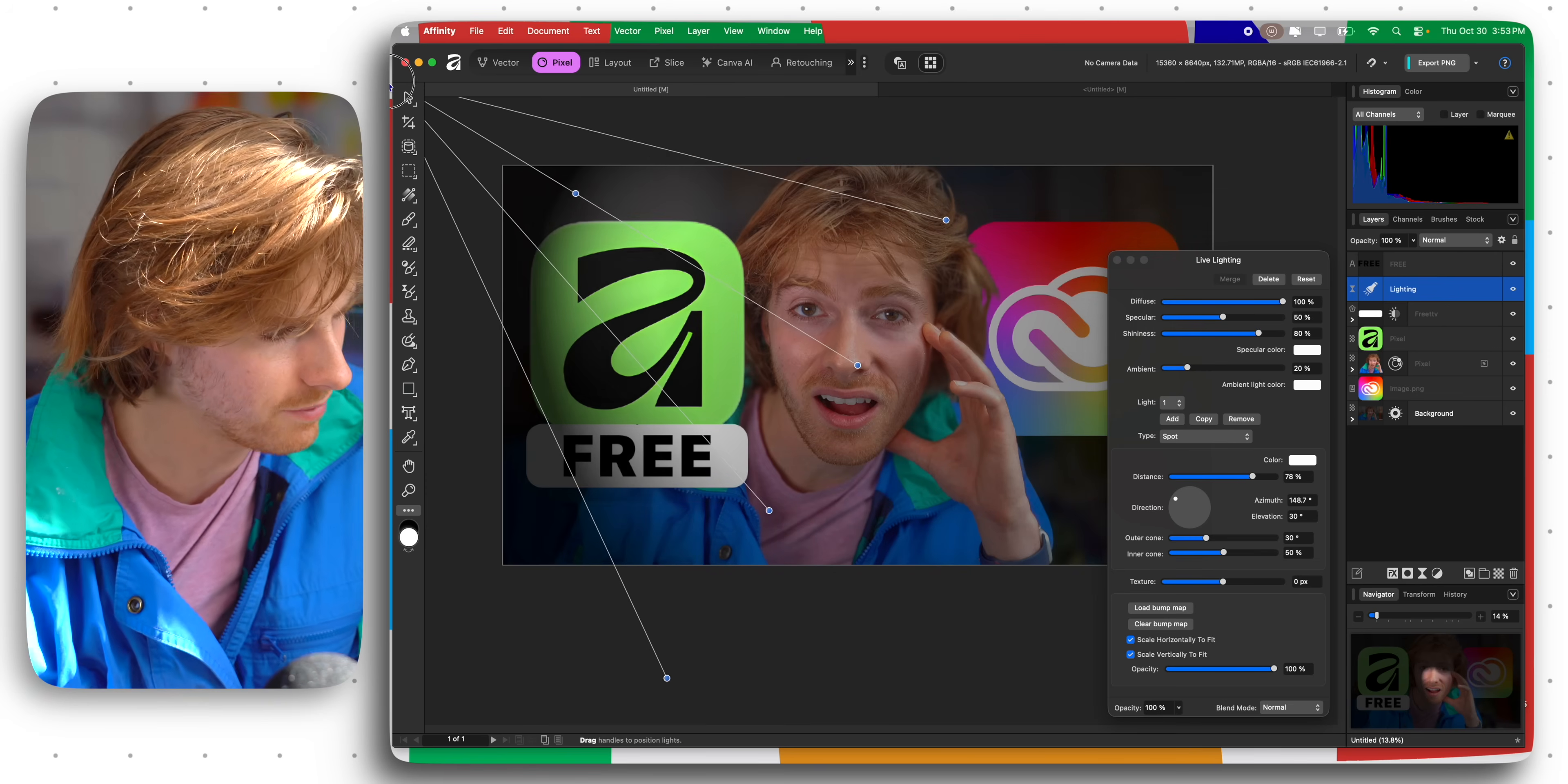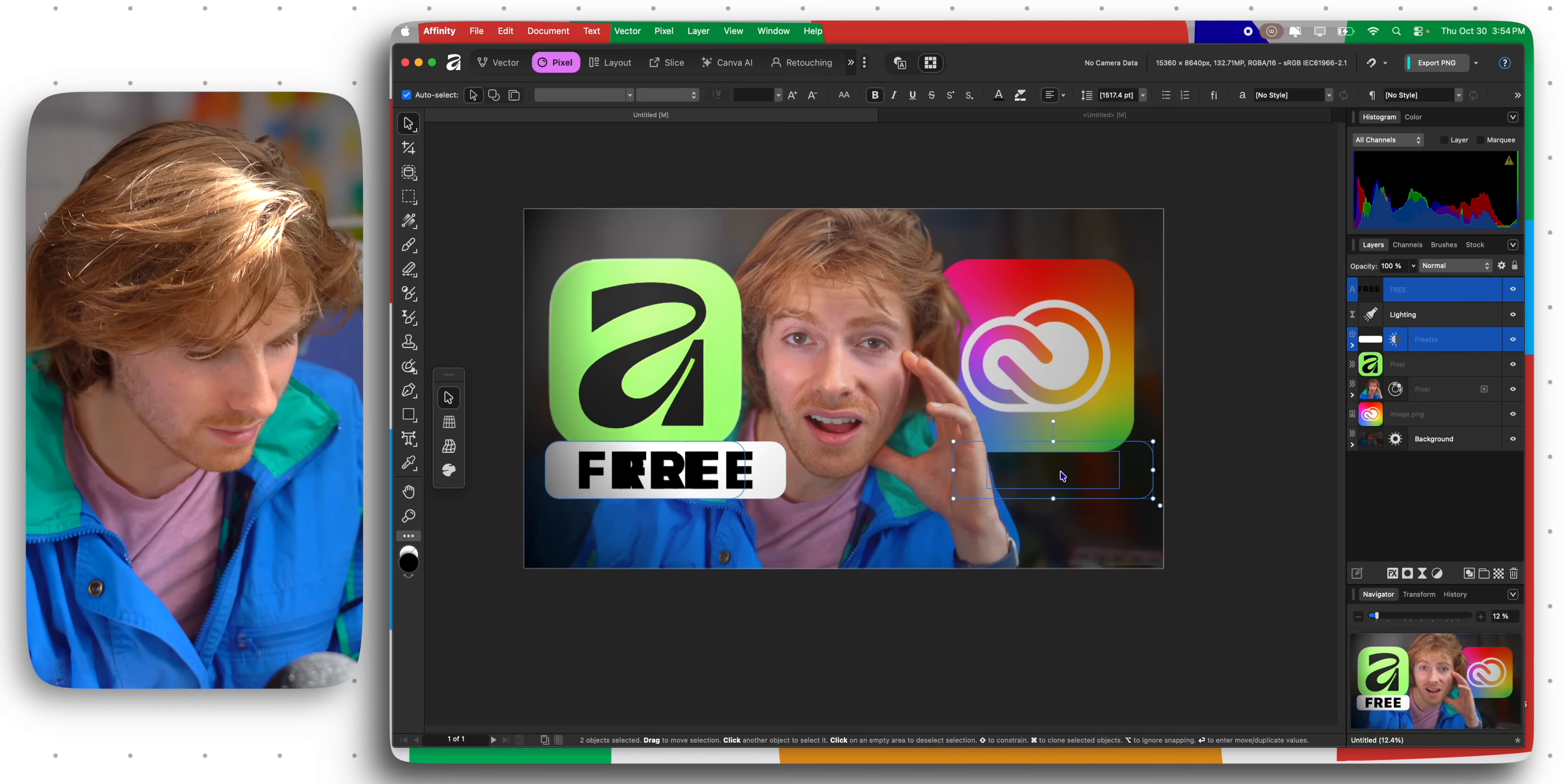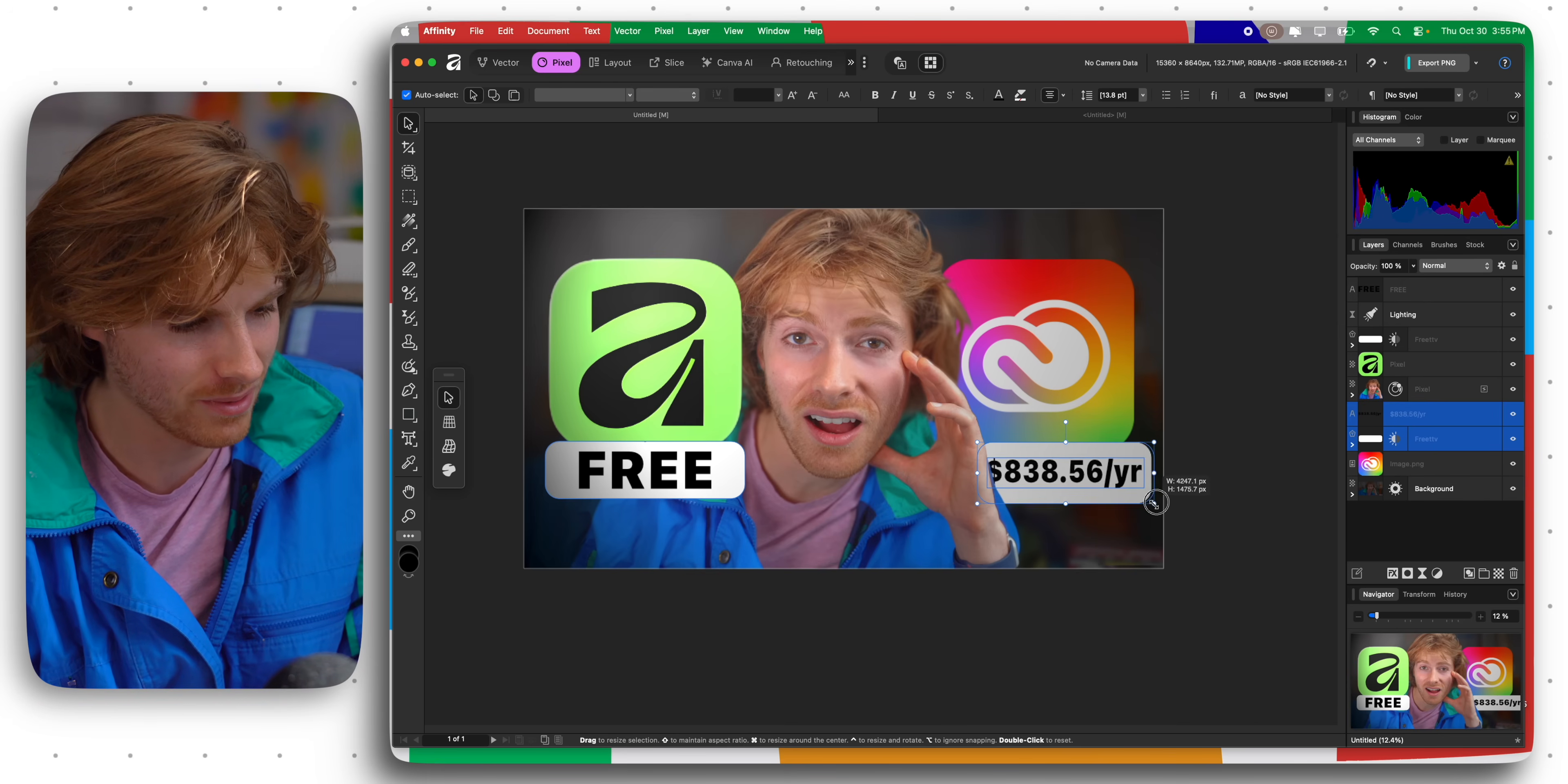Oh my gosh, look at this. This is called live lighting. And if I move this layer, it's automatically adjusting to lighting like it's in Blender or something.